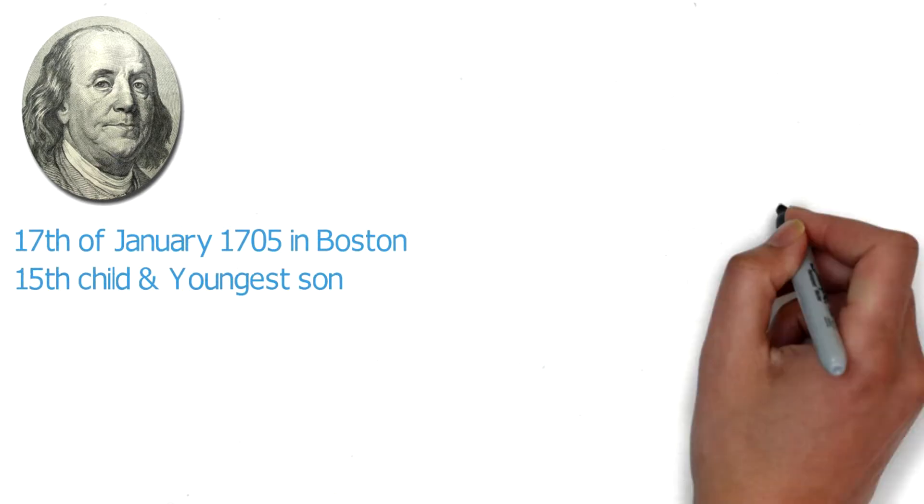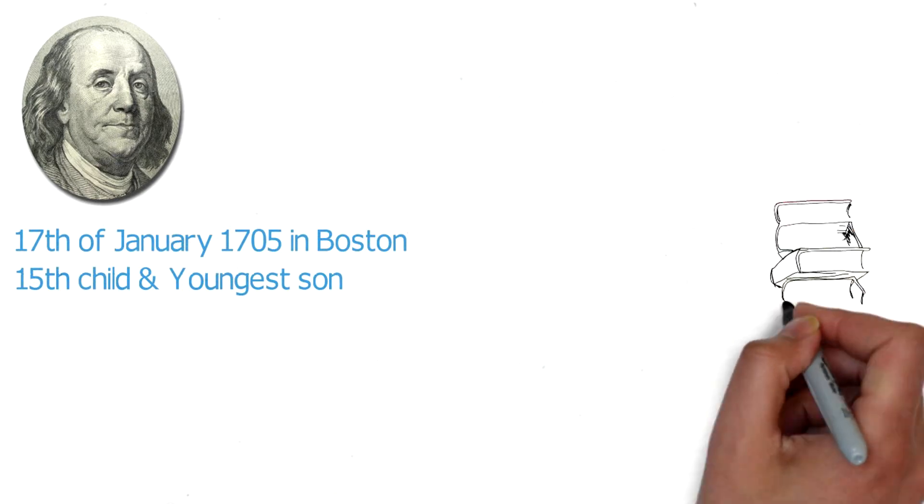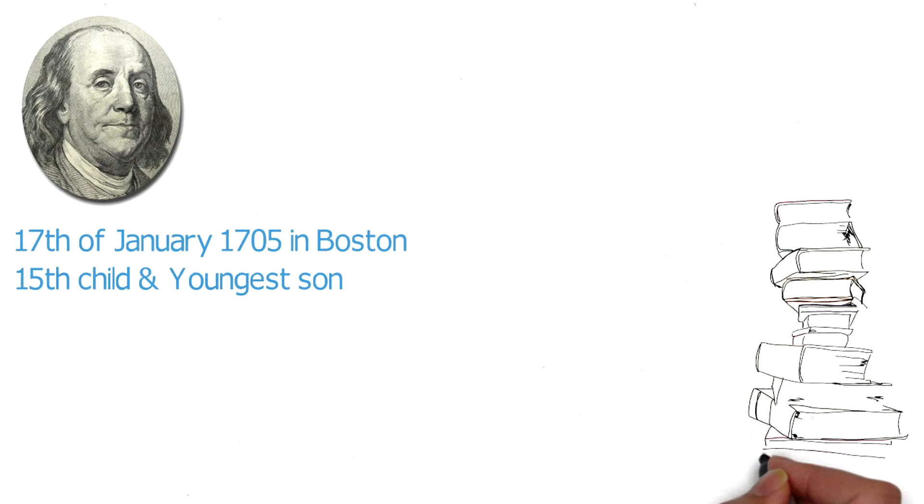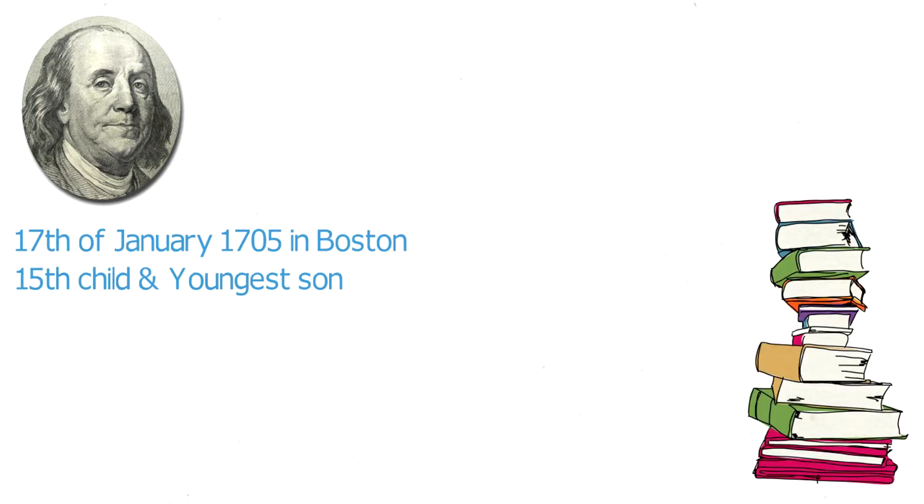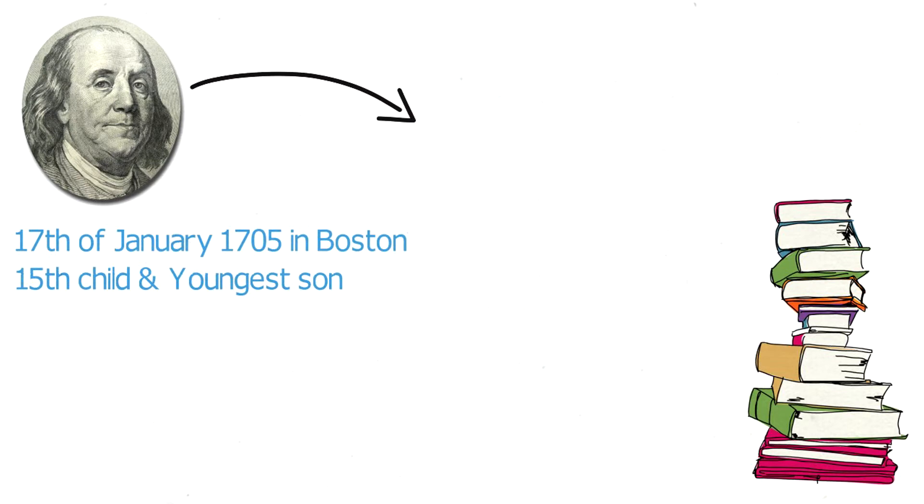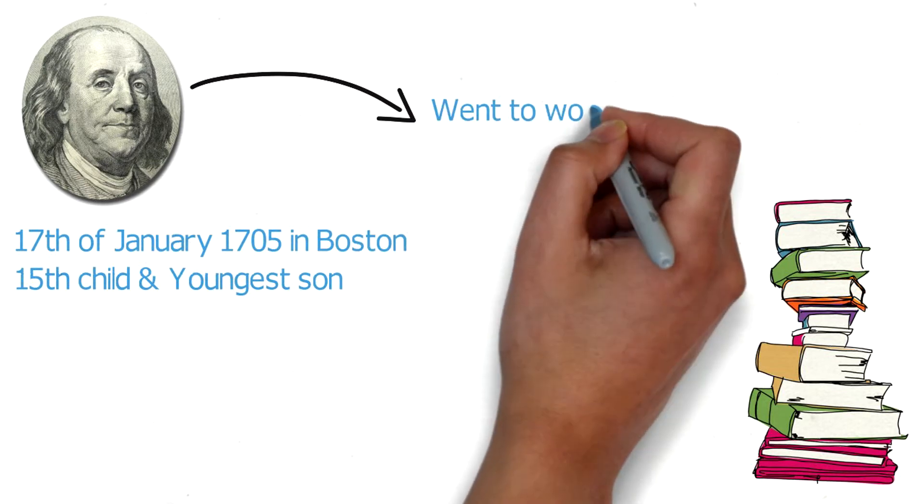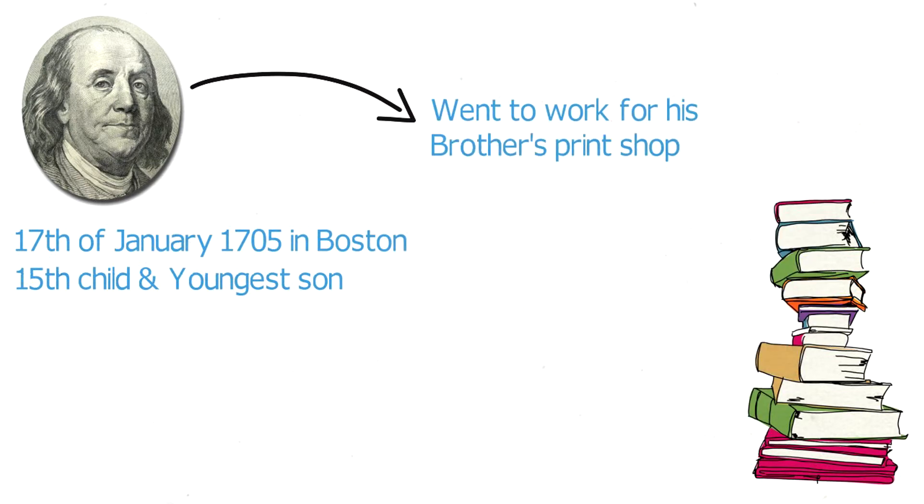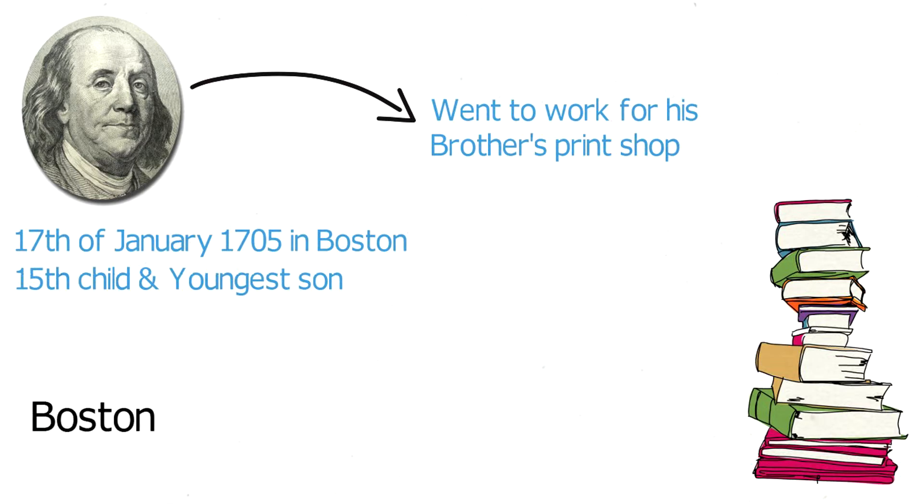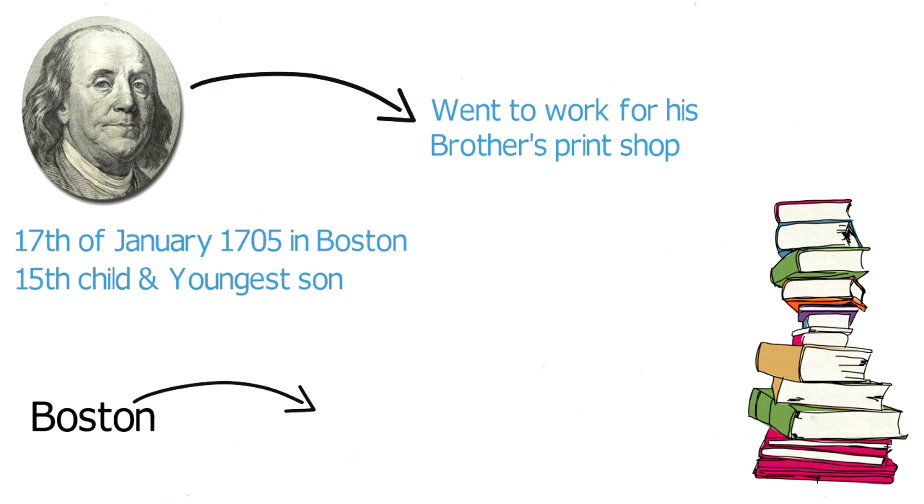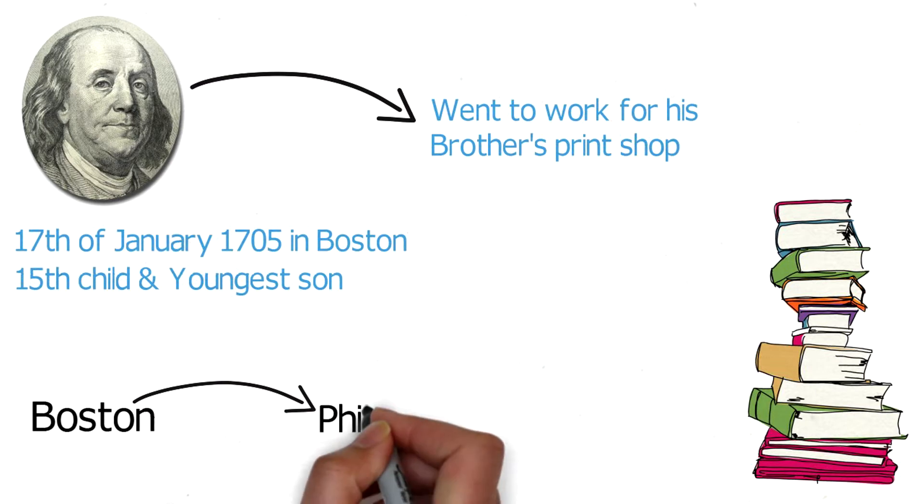Benjamin learned to read at an early age and despite his success at the Boston Latin School, he stopped his formal schooling at ten to work full-time in his father's candle and soap shop. Benjamin hated it there and his father apprenticed Ben at 12 years old to his brother James at a print shop. James mistreated Ben constantly and after a few years Ben fled Boston and escaped to Philadelphia.